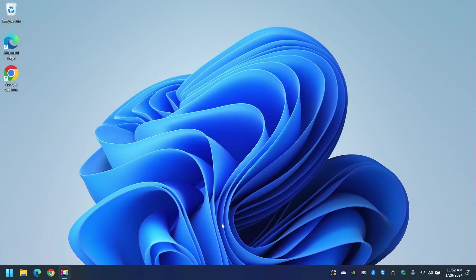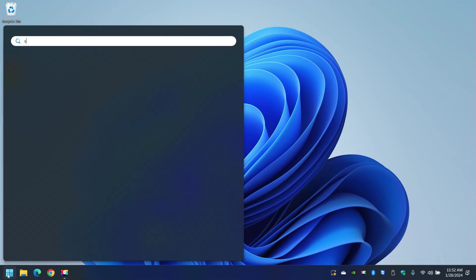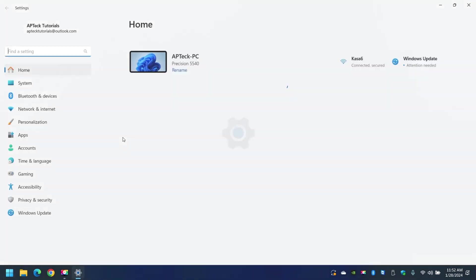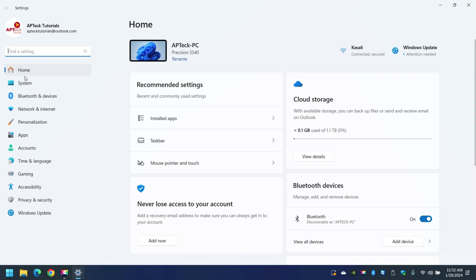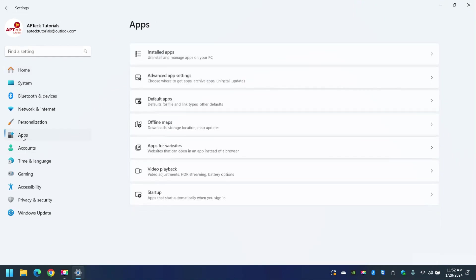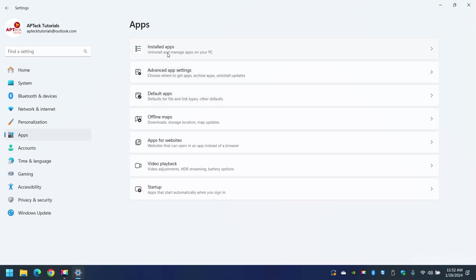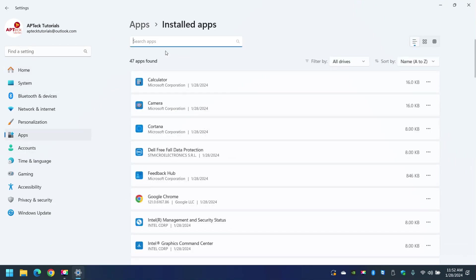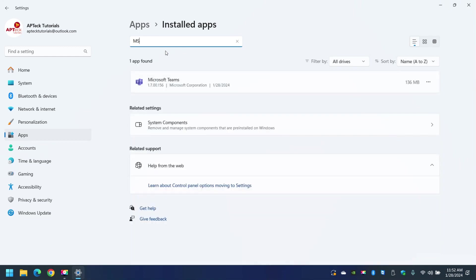How do you do that? Click on start and type settings. The minute you start typing settings, select settings. And on the left panel here, look for Apps and then Installed apps. Then type MS and the minute you type MS you'll see Microsoft Teams.